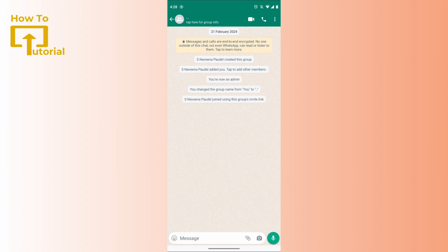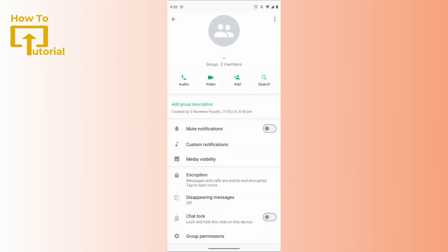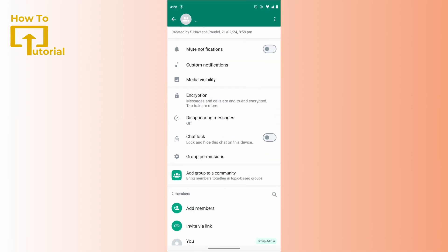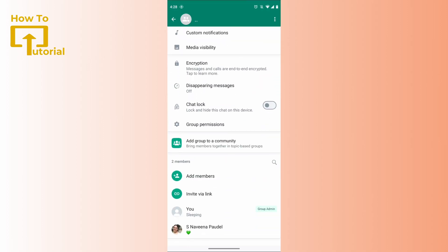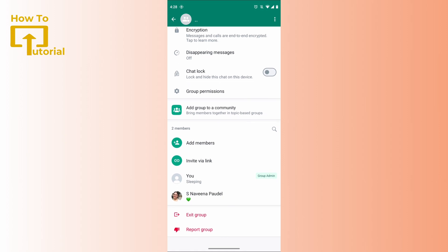After selecting a group, tap on the profile icon which is on the top of your screen, and then you have to scroll down. Inside the members option, you can find invite with link option, so just tap on that.